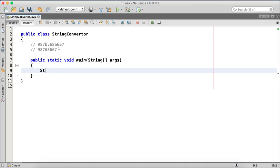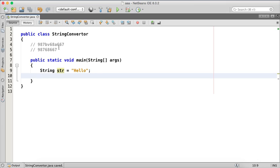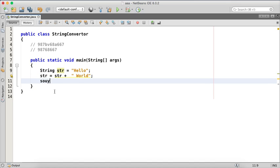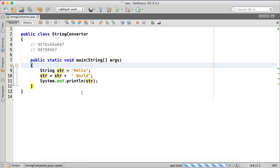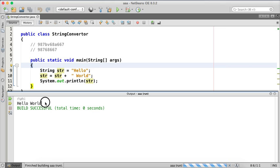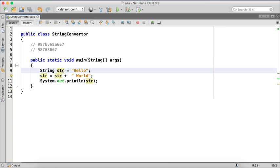Let's start with code. We have a main method here. If you have a string — let's say the string is 'hello' — somewhere in your heap memory you'll have an object called 'hello'. Now if I say str equals str plus 'world', and I print the output of str, the output will be 'hello world'. Let me run it — yes, we're getting the output as 'hello world'.